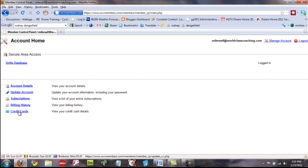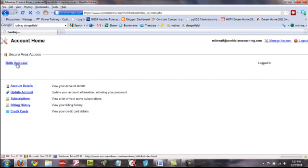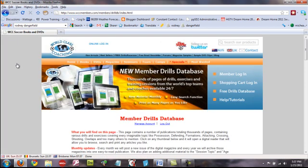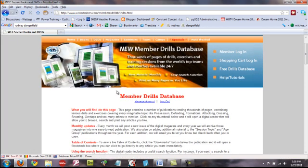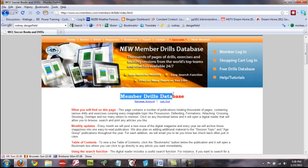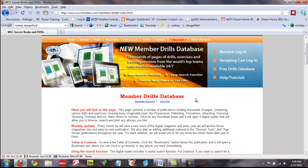Now, here I can update my account and credit card information and so forth. But this link here at the top, Drills Database, if you click that, it will open up the page and it has Member Drills Database here at the top in red.